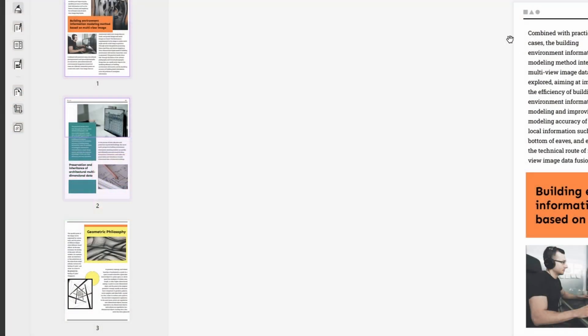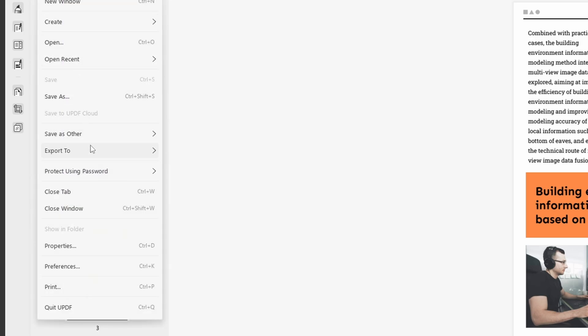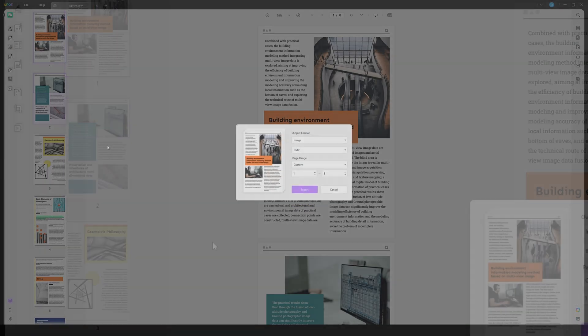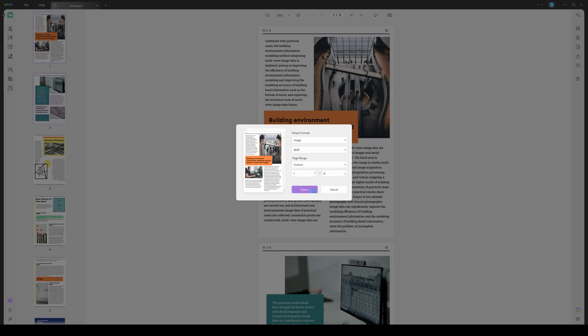UPDF also allows users to export their PDFs into different formats. These formats include Word, PowerPoint, CSV, text, image, and many others to simplify document handling.